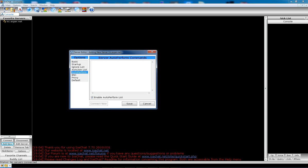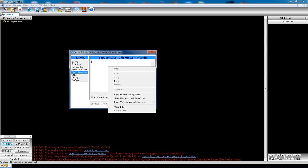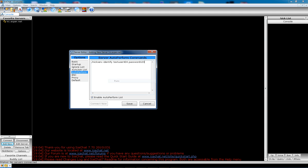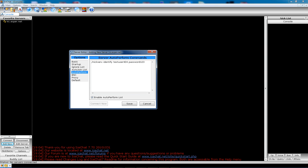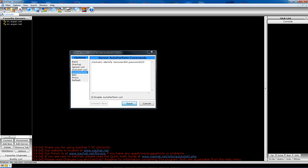Auto-perform. This here is useful if you have a registered nickname. It's the only thing I really use it for. You can have it set to do other commands as well. But to identify, you do forward slash NickServ, space identify, space your username, space your password. And that's all you have to do. BNC proxy default. None of that stuff really is useful unless you have a proxy server. Then just click Save.